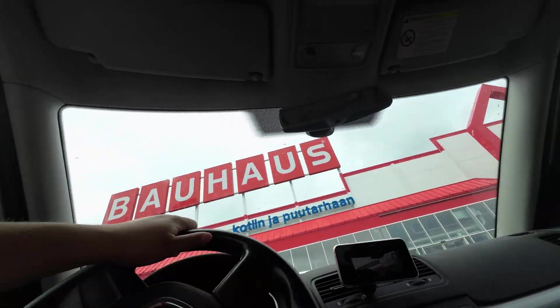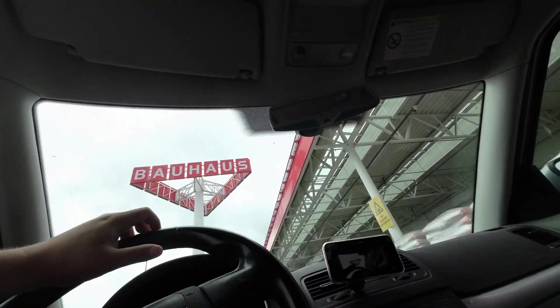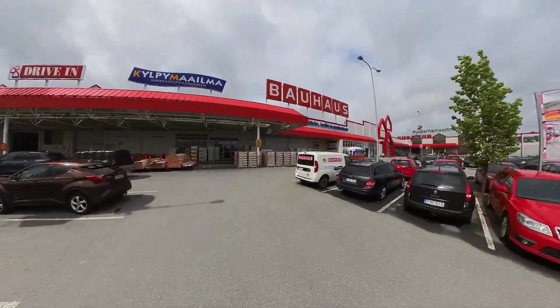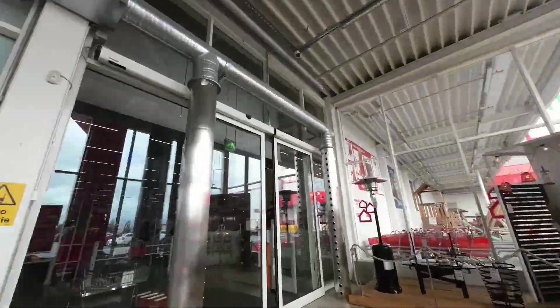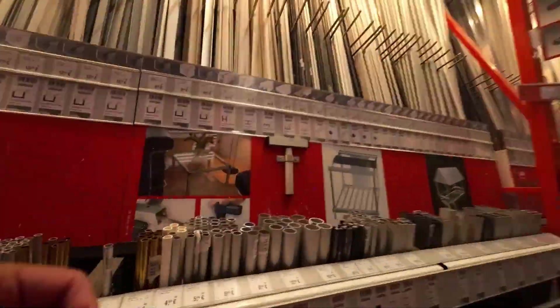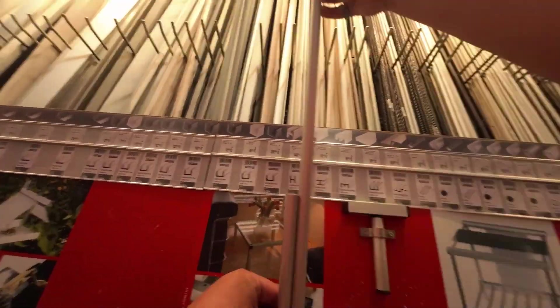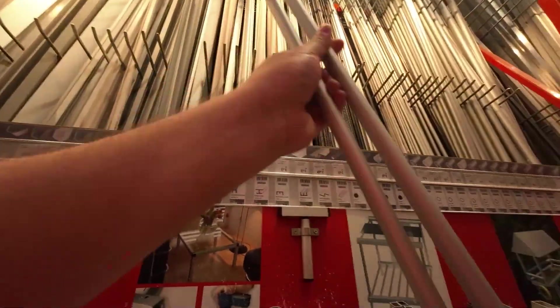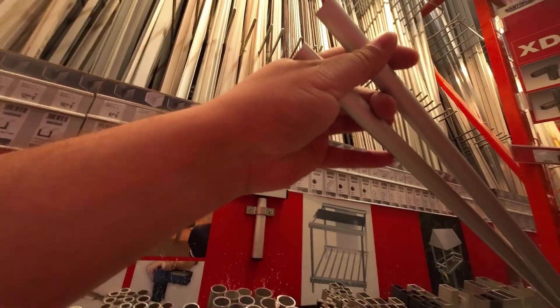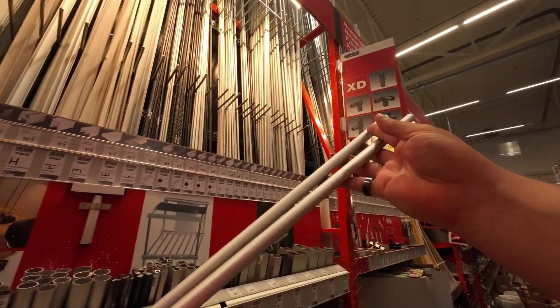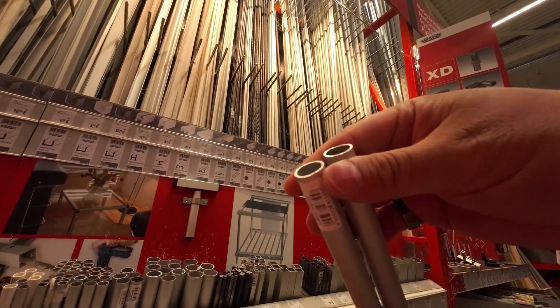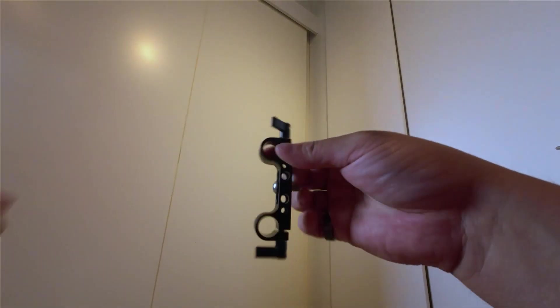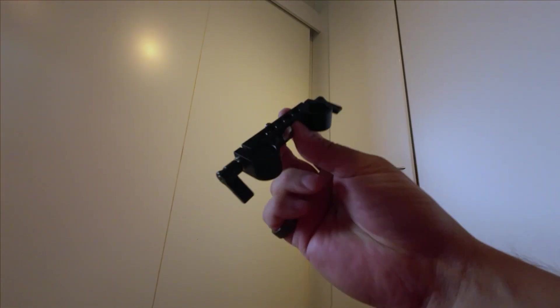Next, I headed to the local Bauhaus hardware store to see what ready-made parts I could use in this DIY project. I found two 15mm thick aluminum pipes, which were one meter long. These were already standard dimensions that I could use with the camera rig parts I had at home.